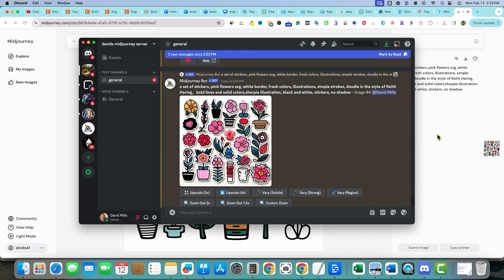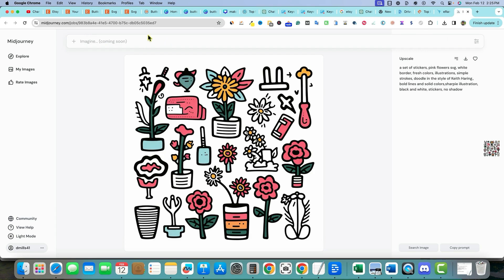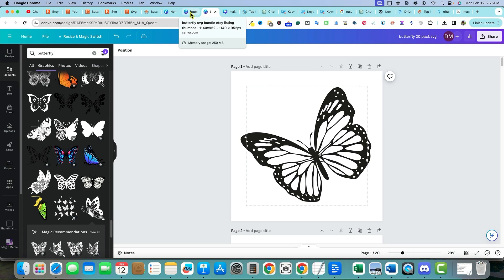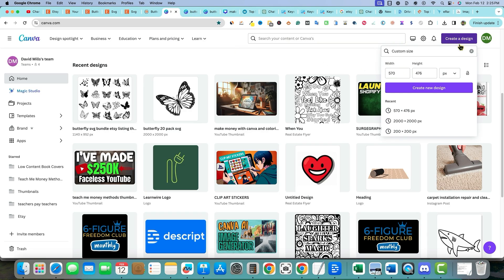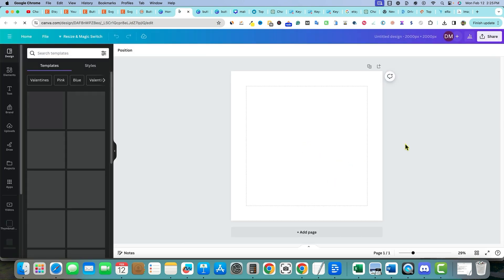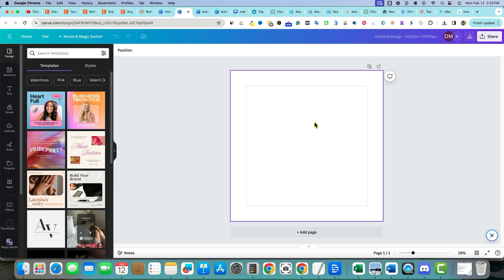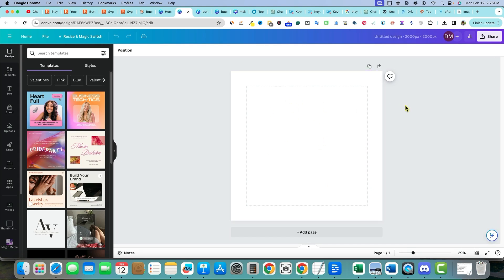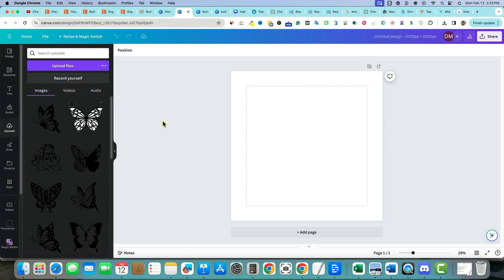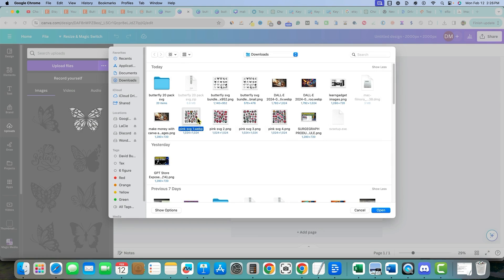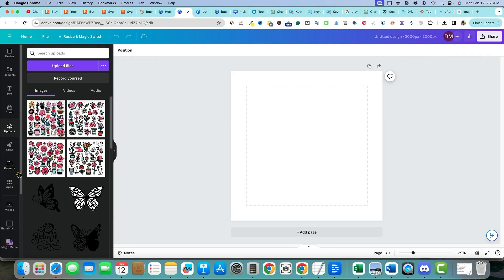Now we're going to take the easy shortcut — we're going to come over to Canva and create a 2000 by 2000. We're not doing the 8.5 by 11 because people aren't going to be printing these the usual way — we're selling these for just a dollar so they can go in and do the work themselves. We'll upload the files, grab each one, and open them.